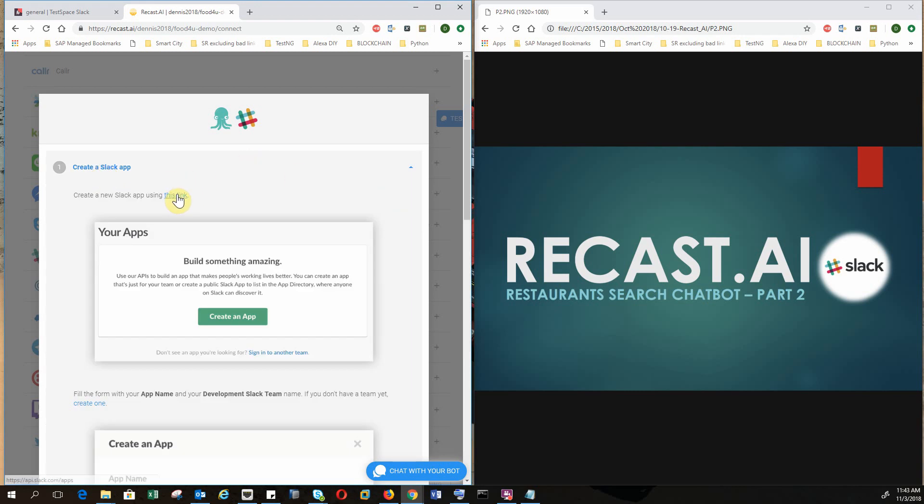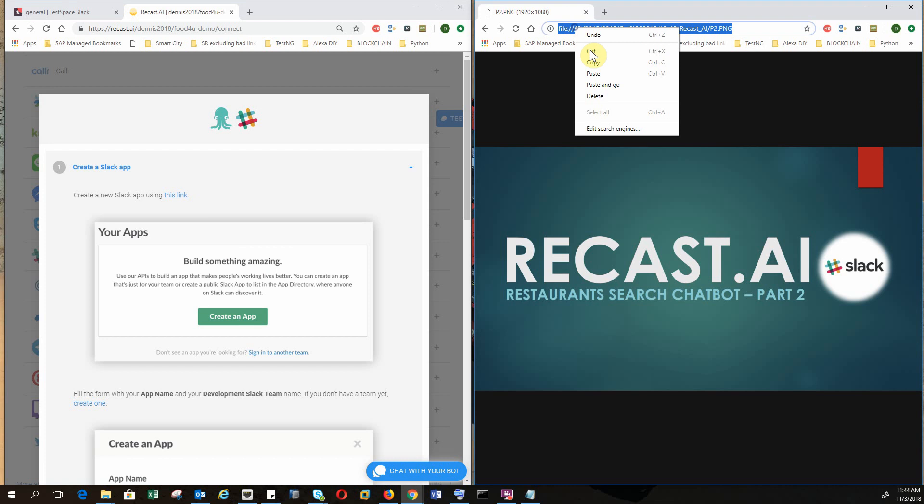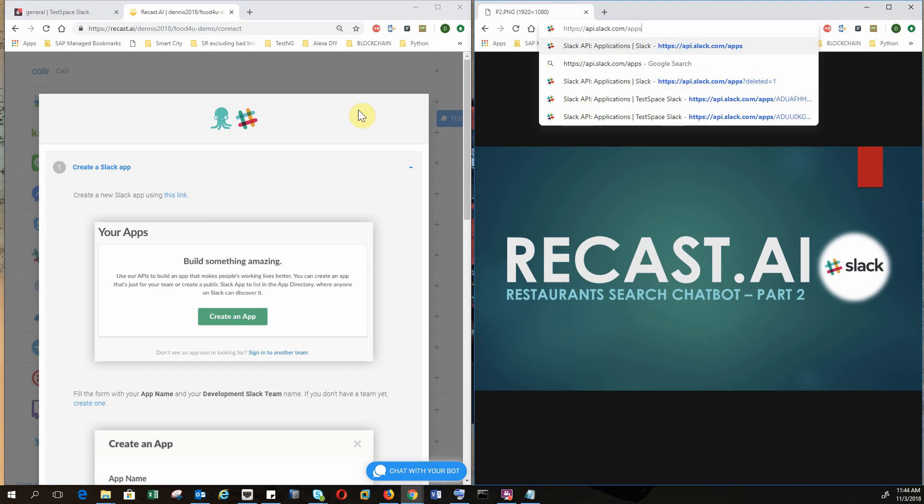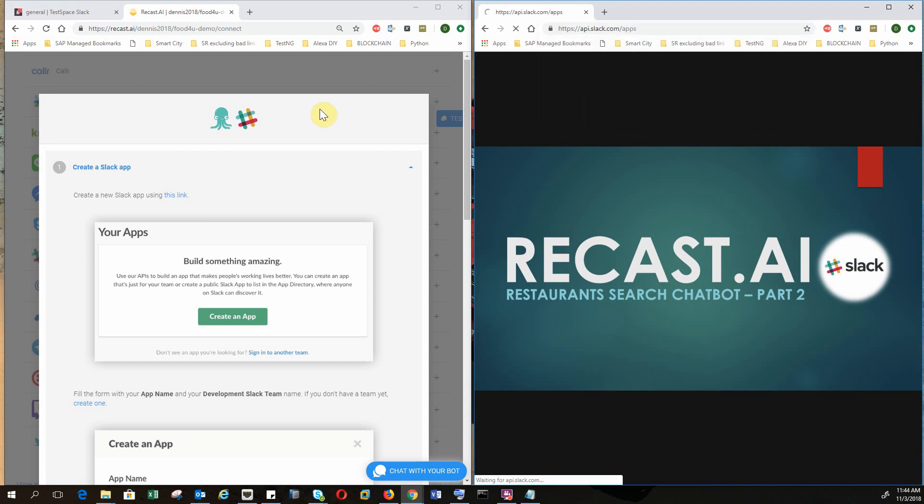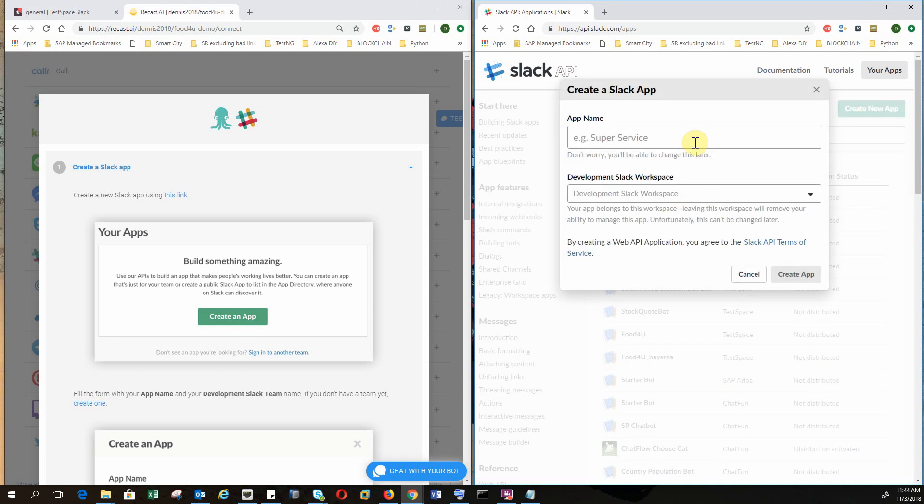So first of all, you need to create a Slack app that corresponds with the chatbot you did on Recast.ai. Let's copy link address and put it here. Okay, so I want to create a new Slack app.